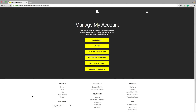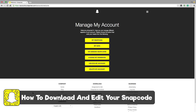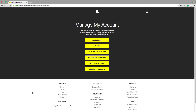Hey guys, welcome back to another technology guru video. In today's video, I'm going to be talking about how to download and edit your snap code for Snapchat. You may see YouTubers and different people showing their little Snapchat ghost icon with their picture in between on their Facebook profile, Twitter profile, or whatever it may be. It's extremely simple to download your snap code and then edit it with Photoshop or another photo editor.